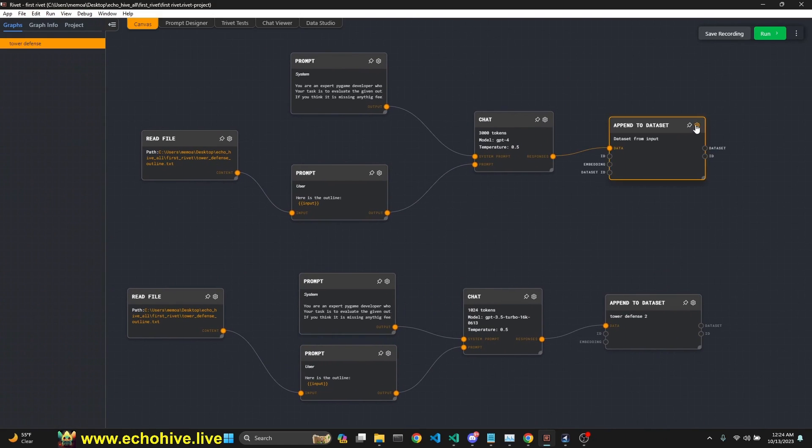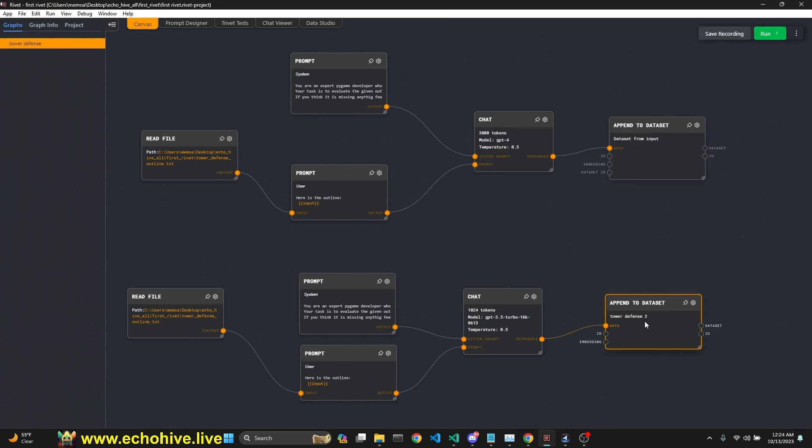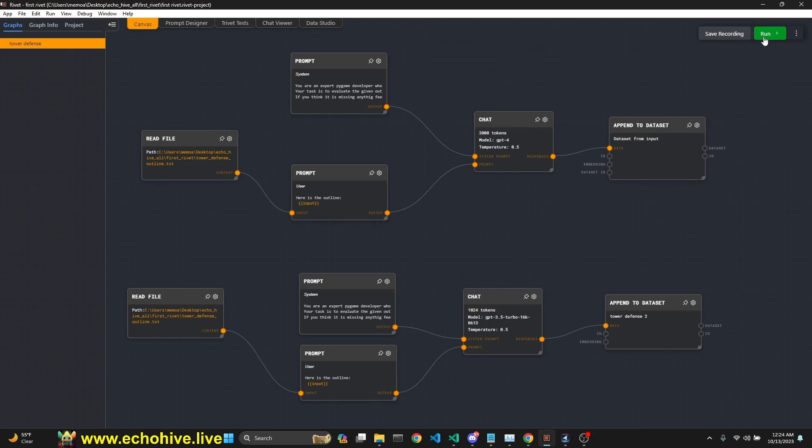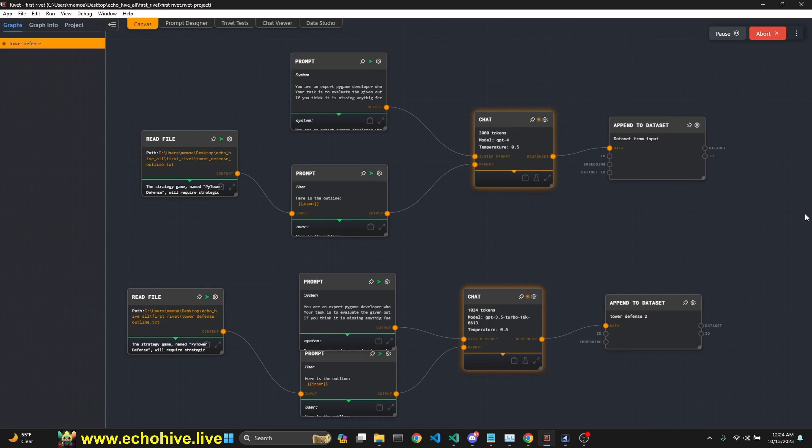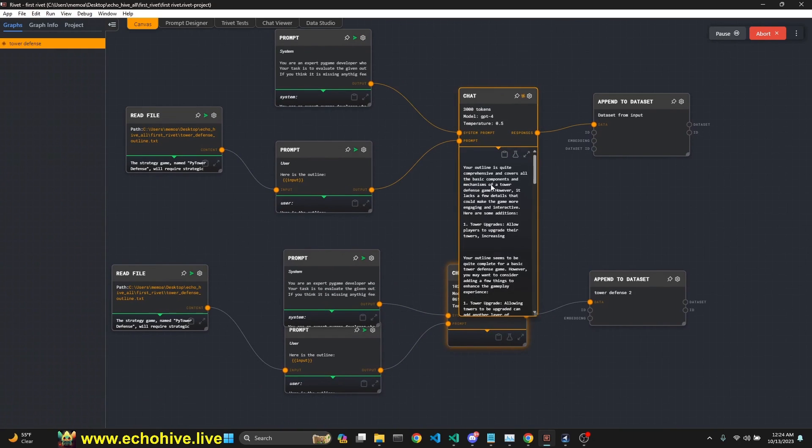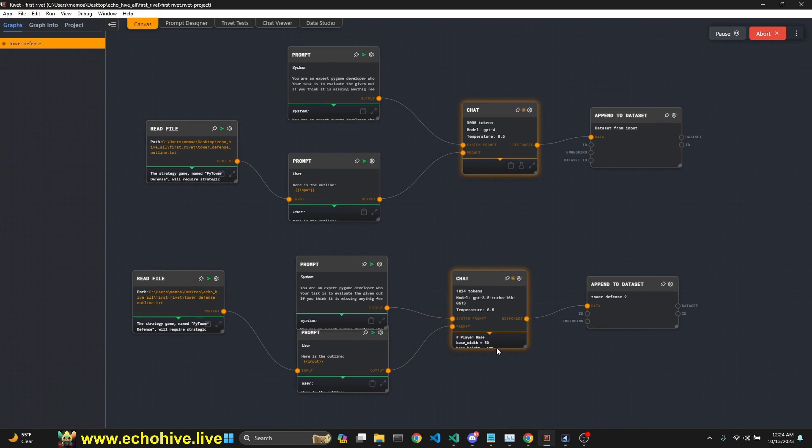One of them uses the tower defense and another one uses Tower Defense 2 dataset. We can actually run these in parallel. So now we are actually generating responses, one from GPT-4, one from GPT-3.5 Turbo. As you see, these are being generated in real time.